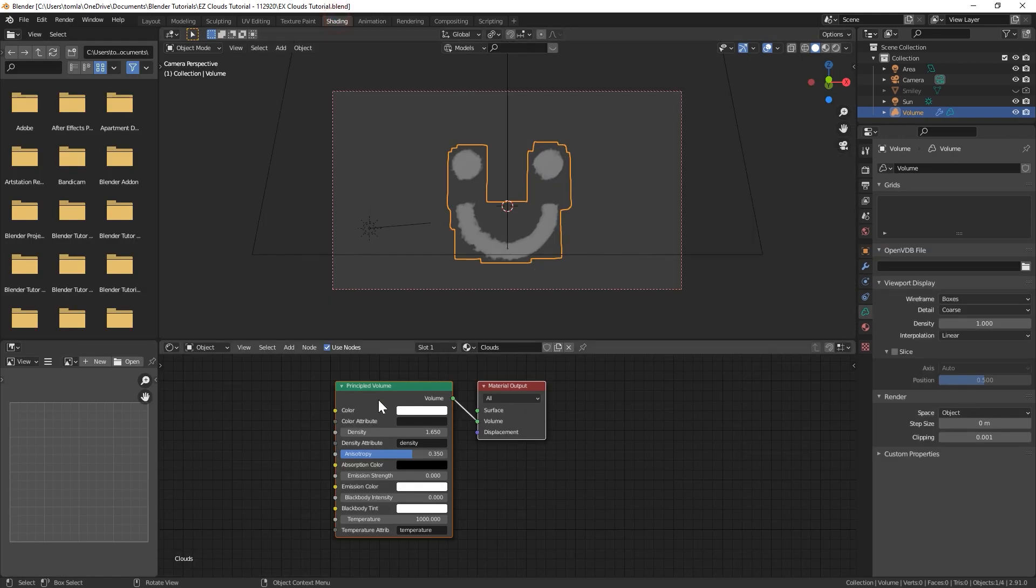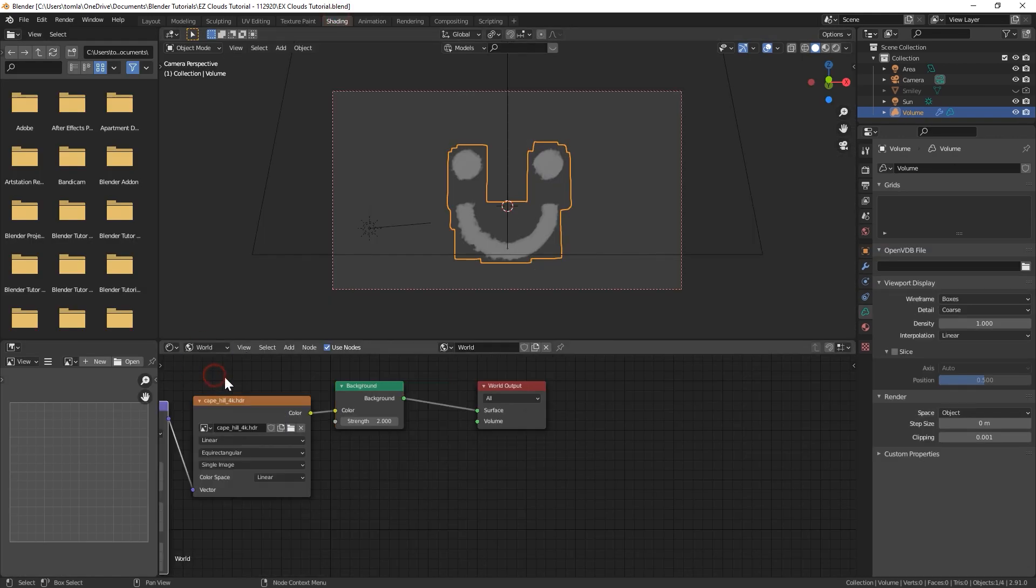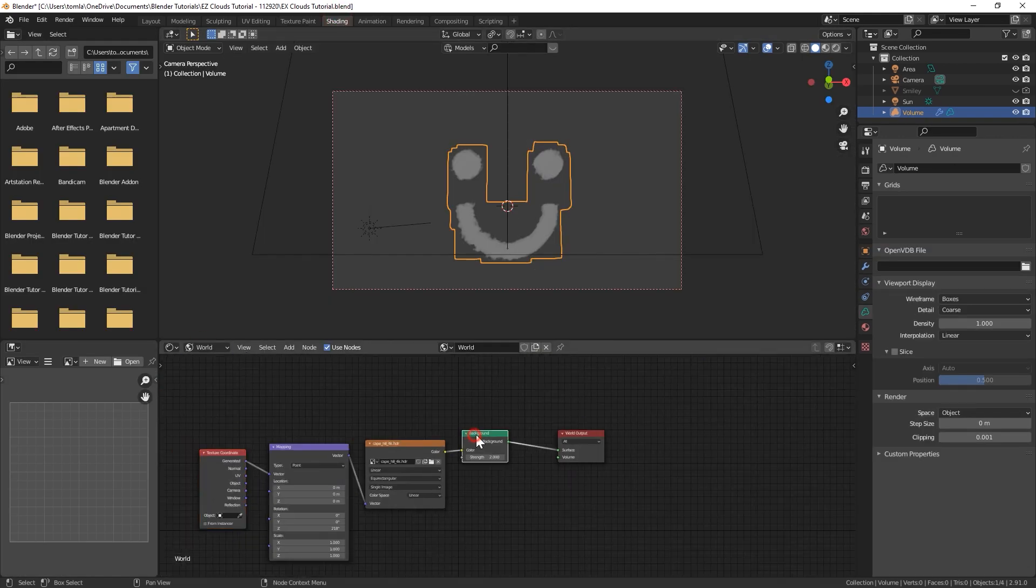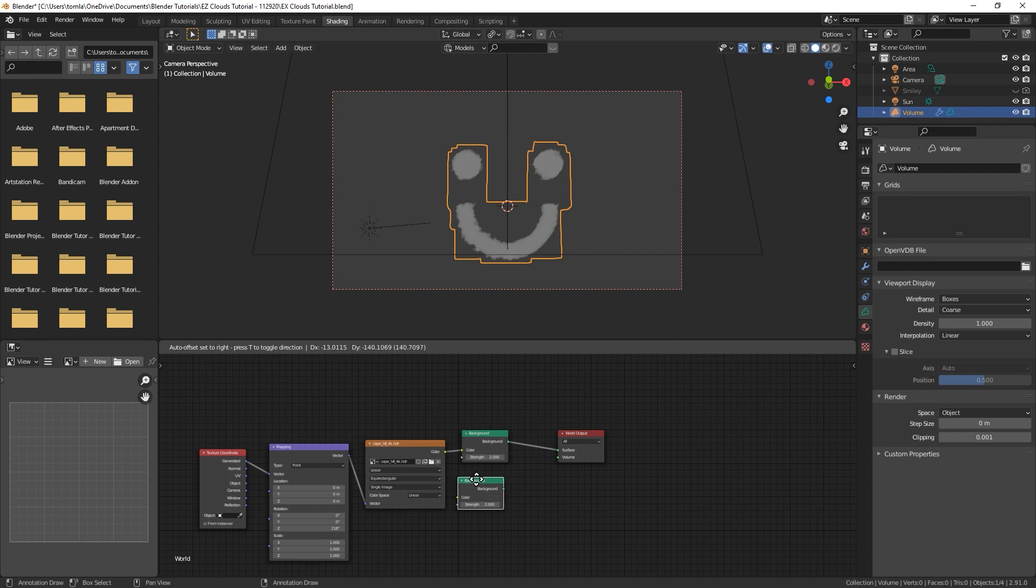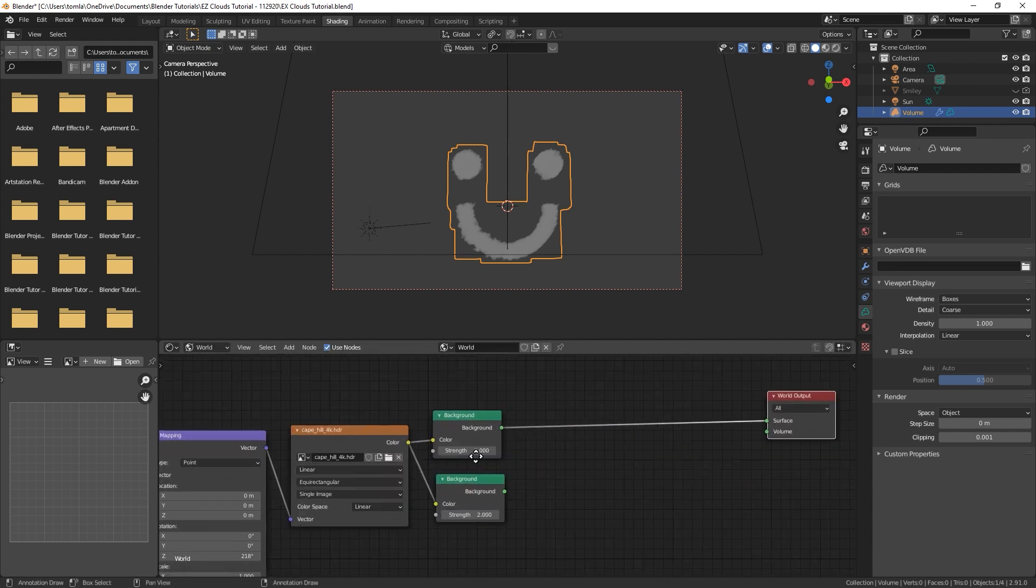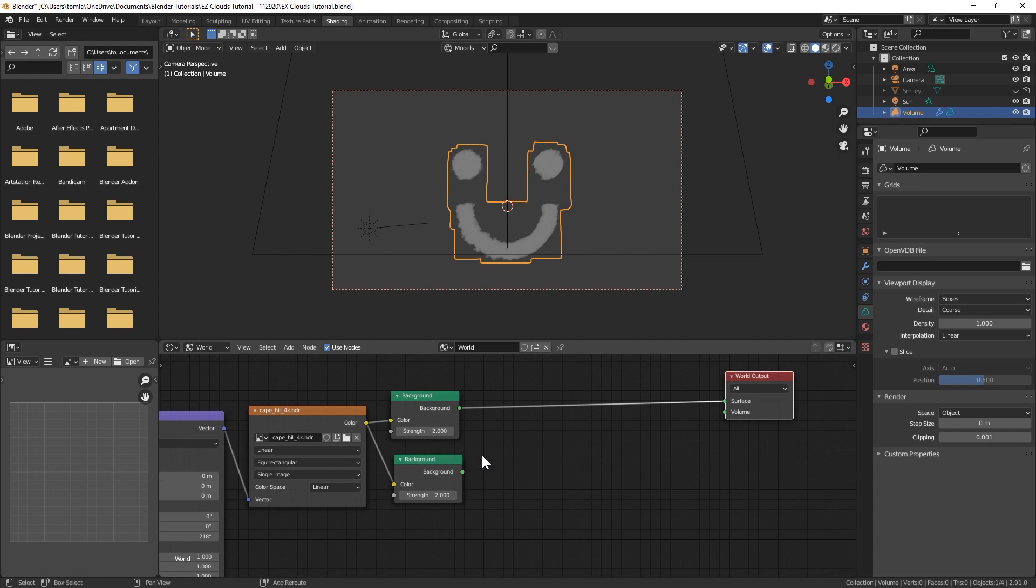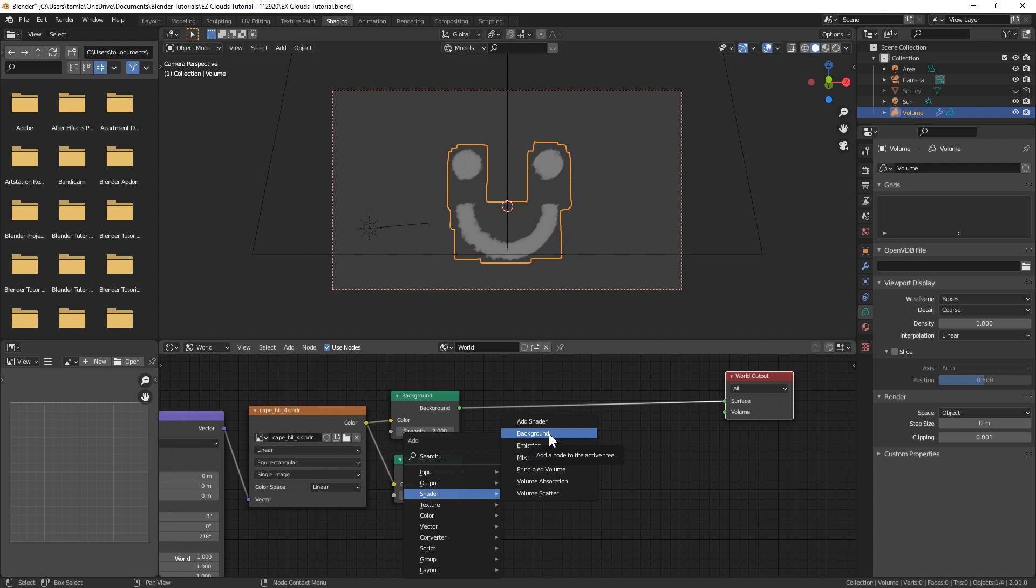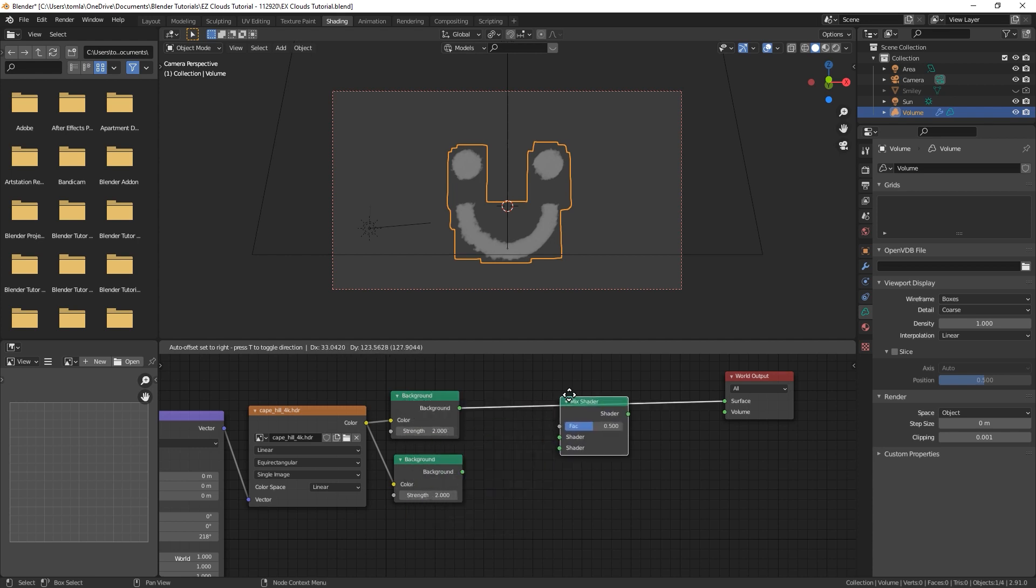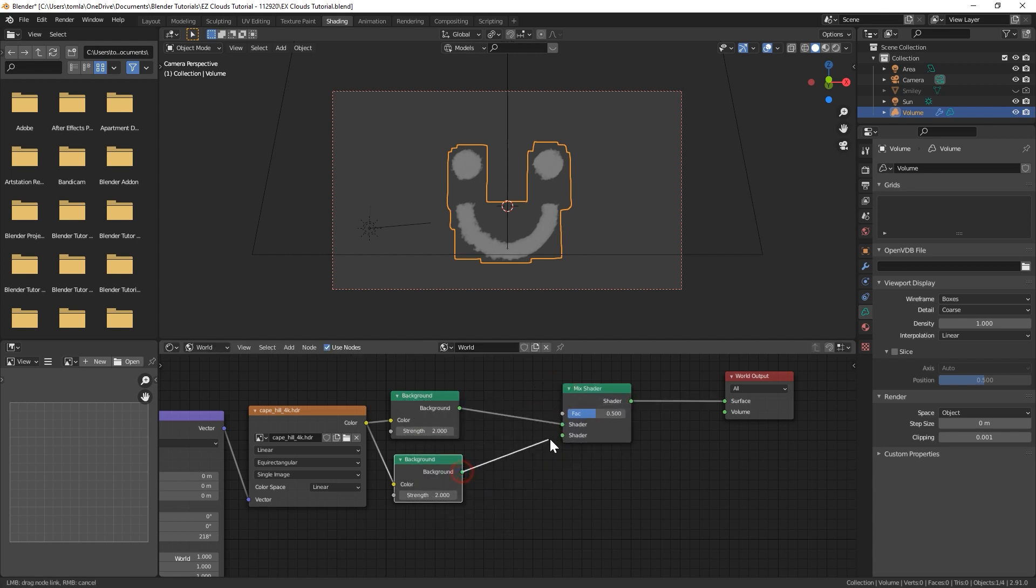If you go into World, we can have two versions of our world, or basically our HDRI lighting. We can have one that is being seen by the camera, and then we'll have another one that's actually lighting the scene. If you just duplicate that background node and then bring in a Mix Shader, I believe we want this top one to be the lower value, and this one I'll bring up to like 5.